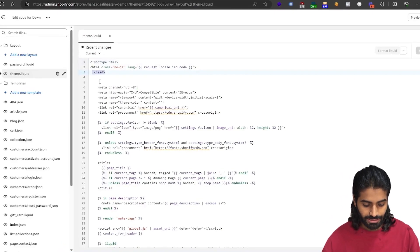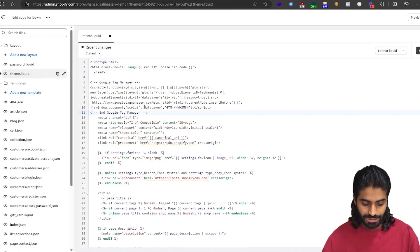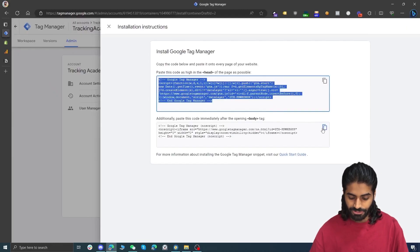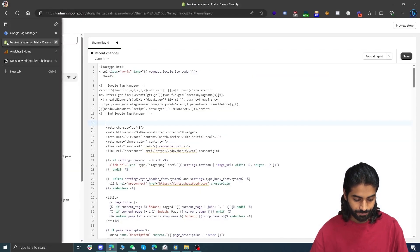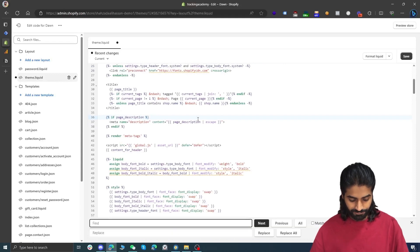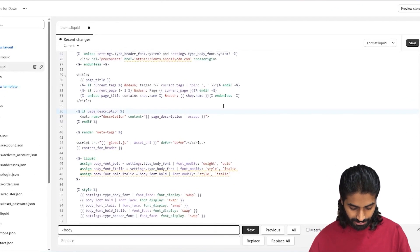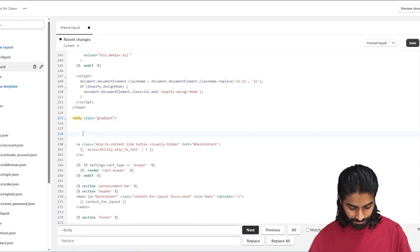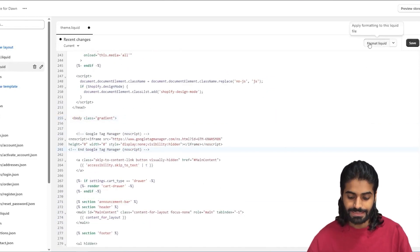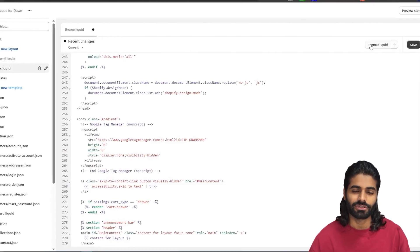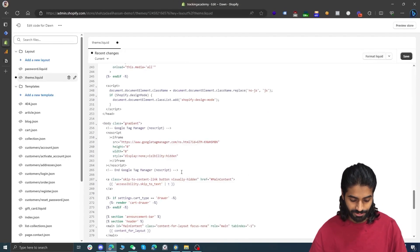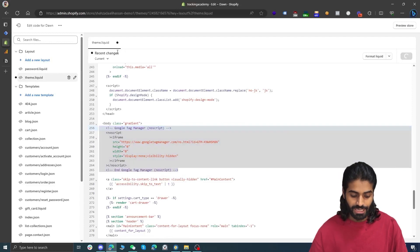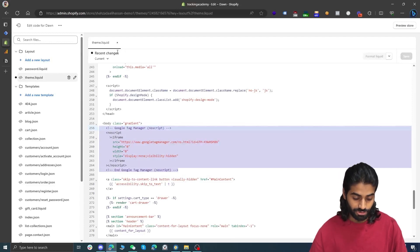Let's get back to the video where we are adding the Google Tag Manager tracking codes in the Shopify store. We are going to locate the head tag and paste the Google Tag Manager head snippet. Then let's go back to Google Tag Manager to grab the body snippet. On the theme file, search for the body tag and paste the body code there. Let's hit Format Liquid — this step is not necessary, but it prettifies the code indentation. Let's hit Save, and now we have Google Tag Manager on our Shopify store.